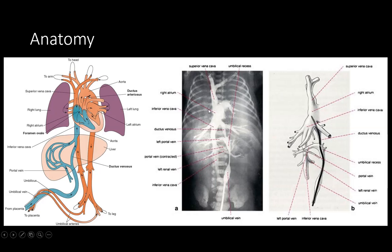This is a simple venogram of the umbilical vein. The umbilical vein goes up, this is the umbilical recess where it joins the left portal vein. From there it goes posteriorly through the ductus venosus, joins the inferior vena cava, and continues towards the right atrium.